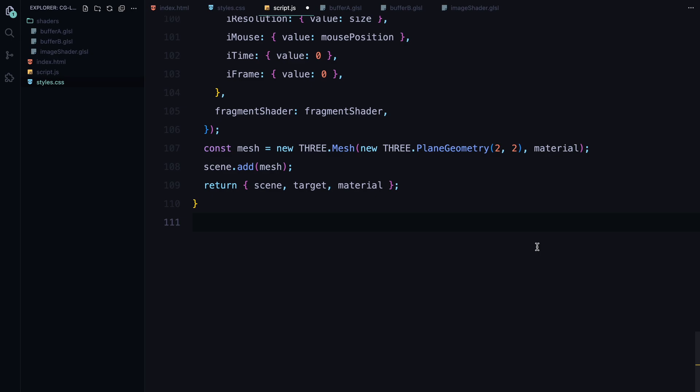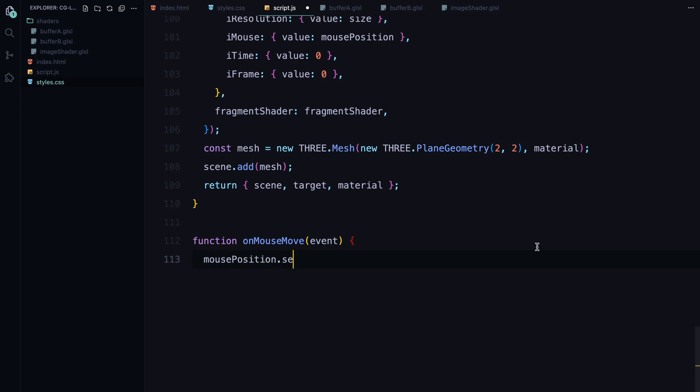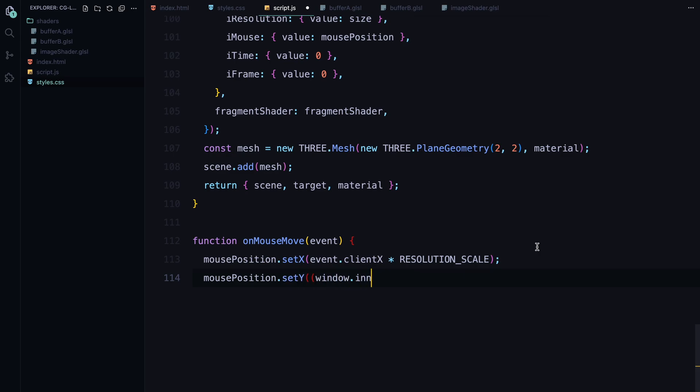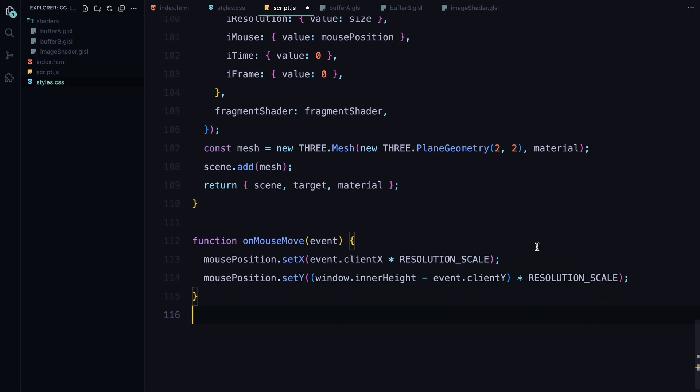Now let's walk through the functions that handle user interaction and window resizing. First, we have the onMouseMove function. This function is triggered every time the mouse moves across the screen. What it does is update the mouse position variable with the current x and y coordinates of the mouse. We multiply mouse position by the resolution scale to ensure that it matches the resolution of our animation. The scaling is necessary because our animation is rendered at a higher resolution to maintain a crisp and clear look. The x-coordinate is straightforward.